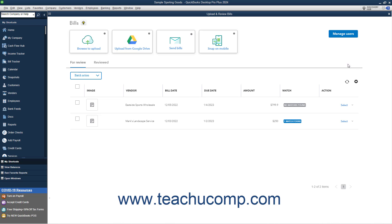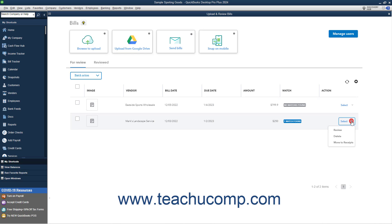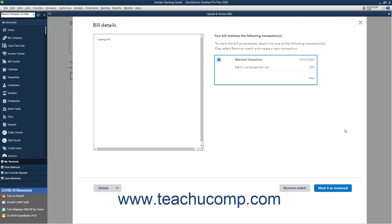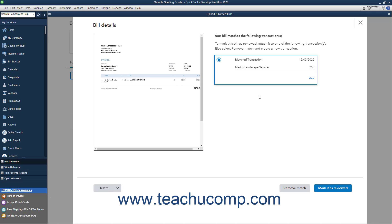After processing, the bills appear on the For Review tab. Information showing if there are matching bill transactions appears in the Match column for each bill. If QuickBooks finds a matching bill transaction already entered in QuickBooks, it lets you review the bill. To review the bills, click the Action drop-down at the bill's right end and select the Review command. If the bill is matched, the matched transaction appears in the new window that opens. If this is correct, click the Mark as Reviewed button to attach the transaction to the bill.